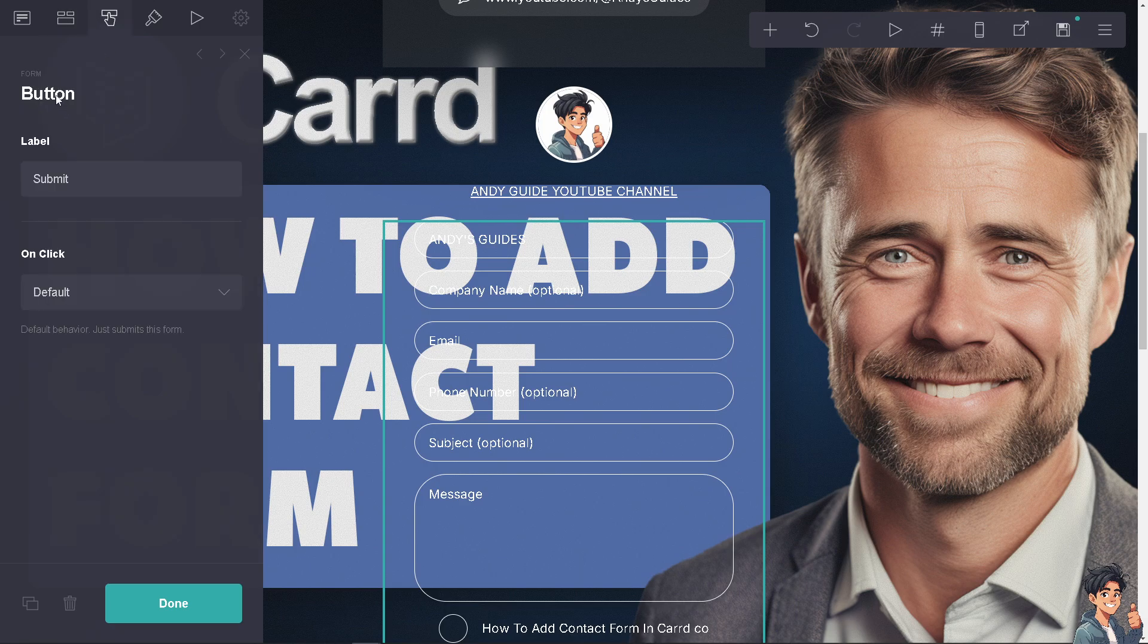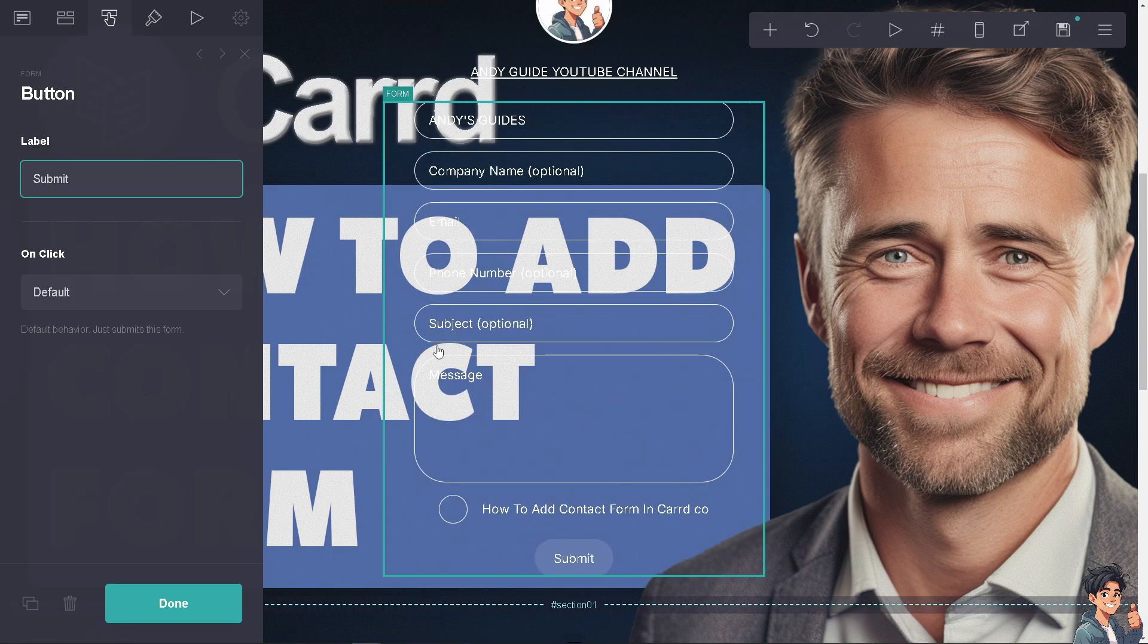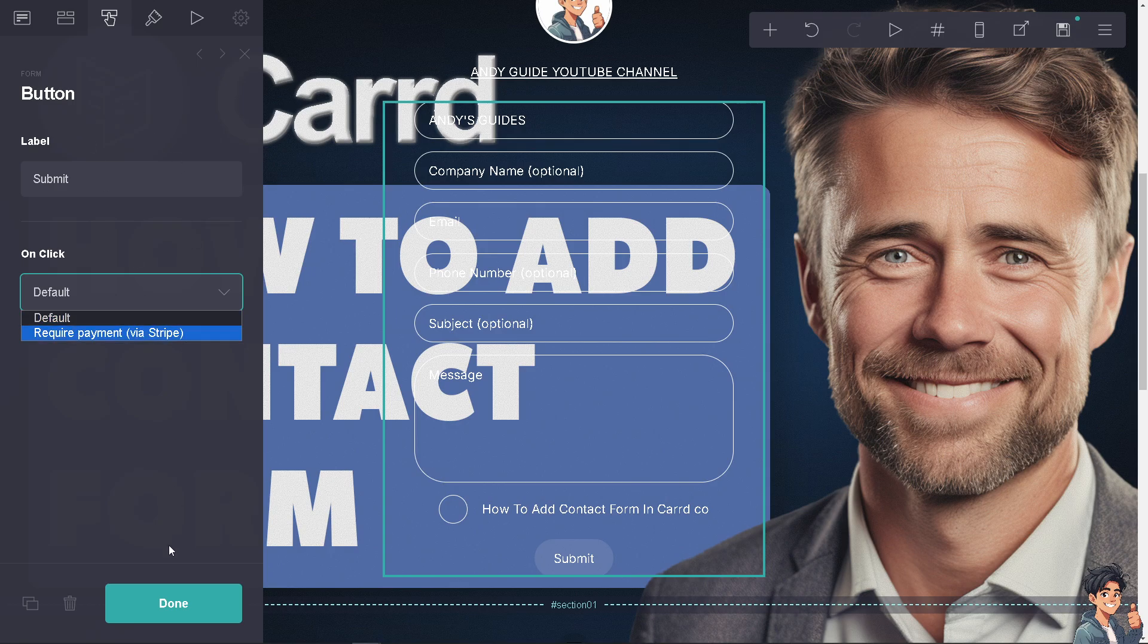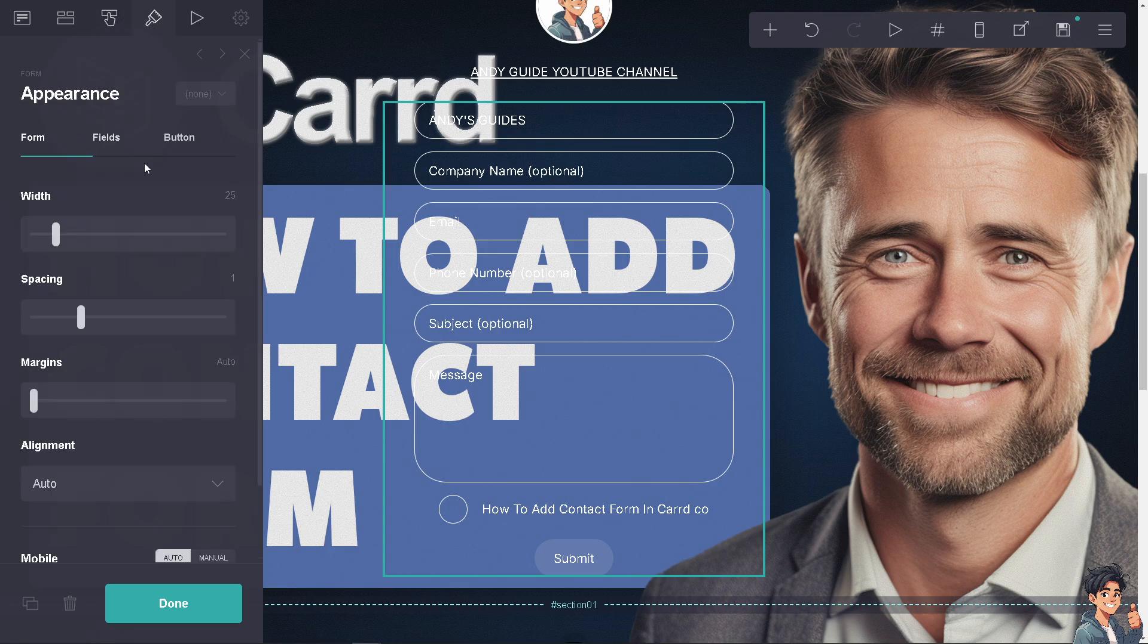There's a label on the submit button at the bottom. You can have it on default, on click, or require payment via Stripe. We'll have a separate video about Stripe and Carrd.